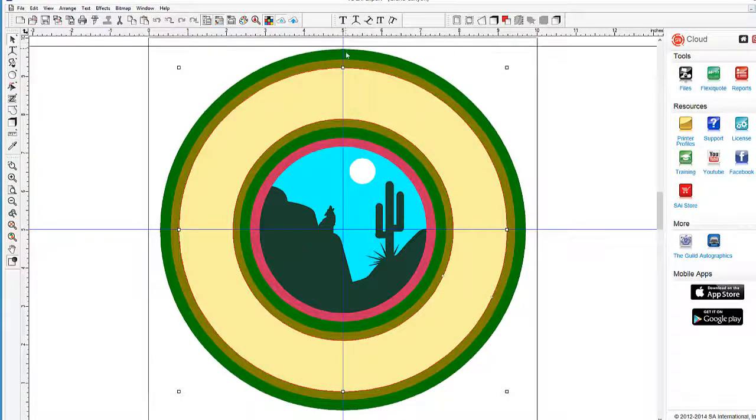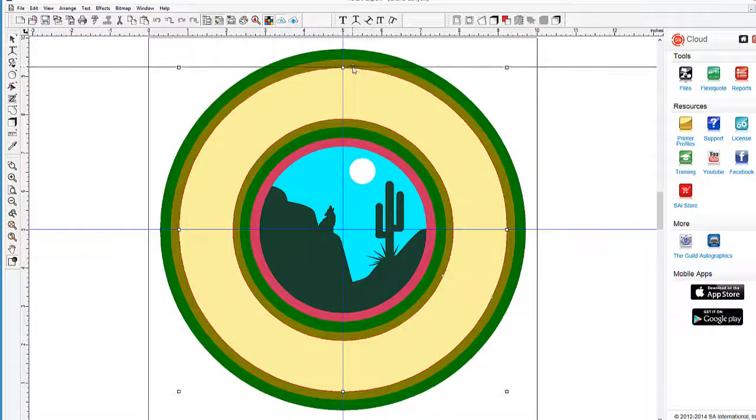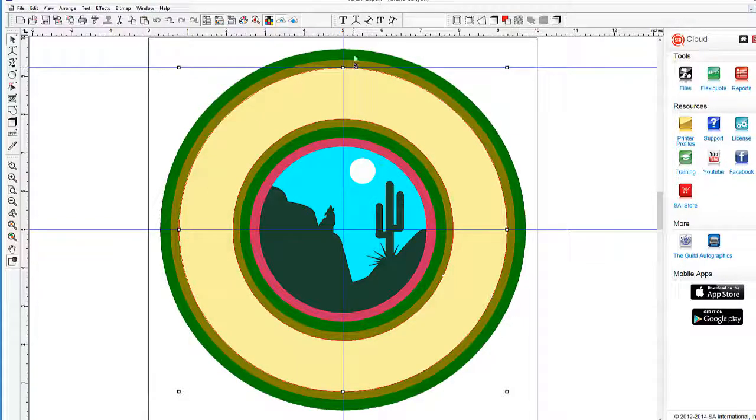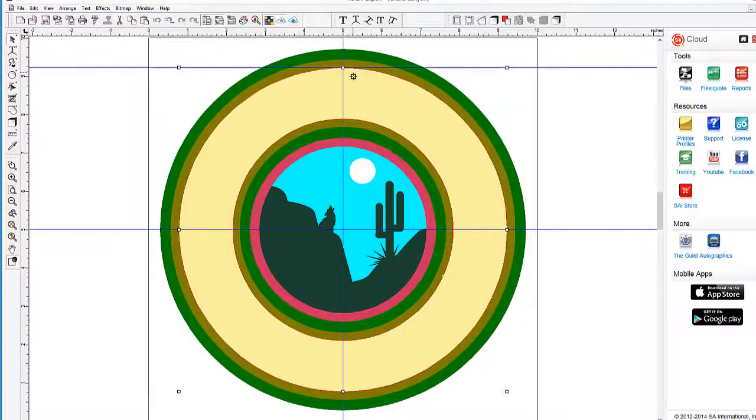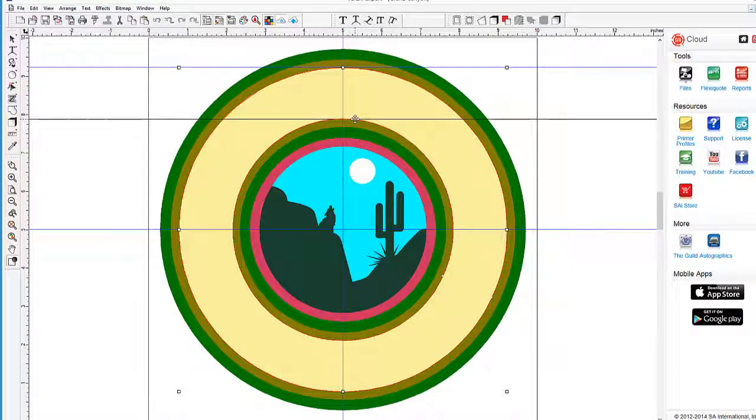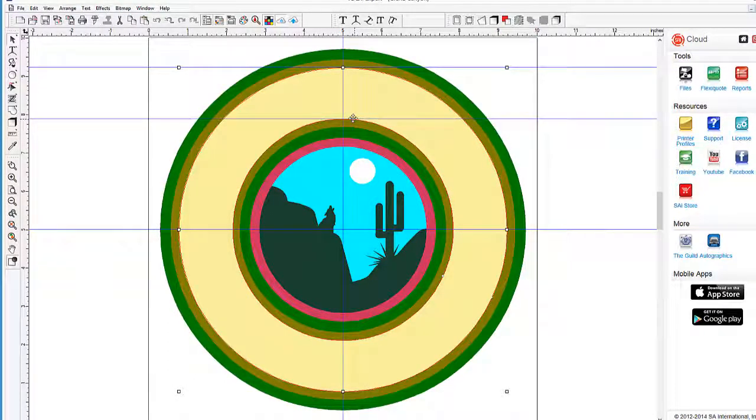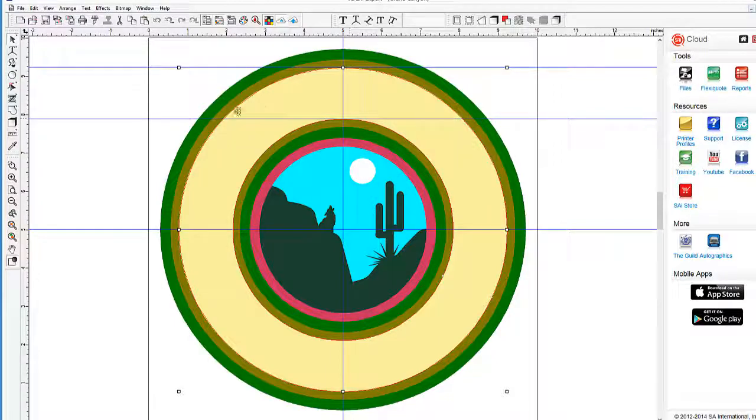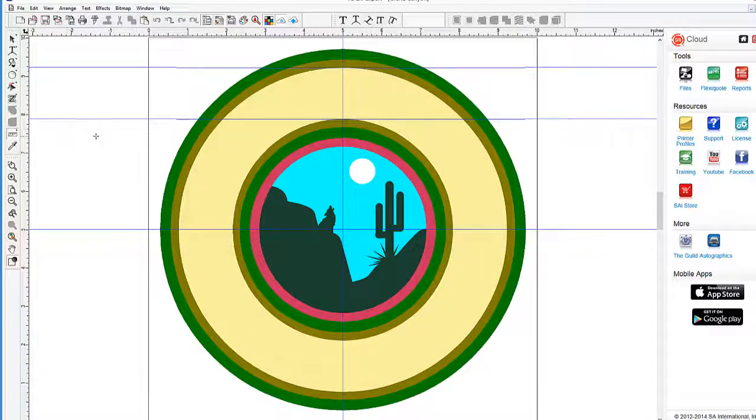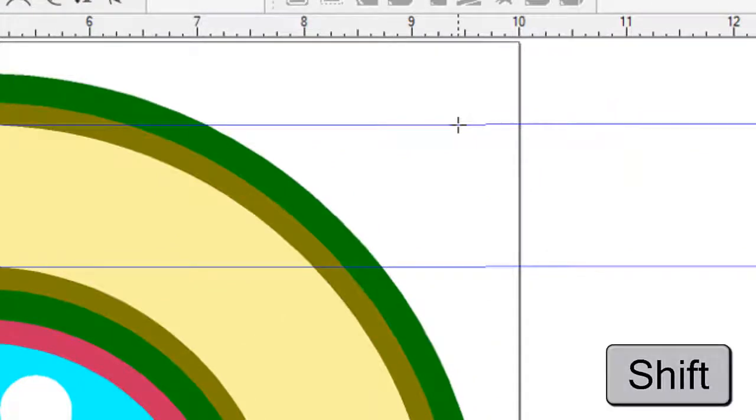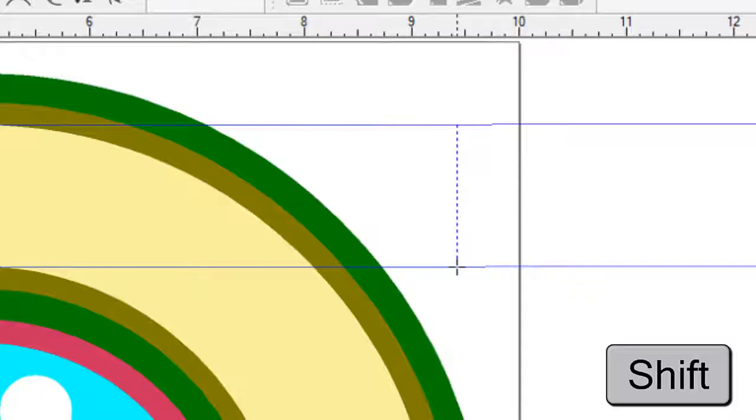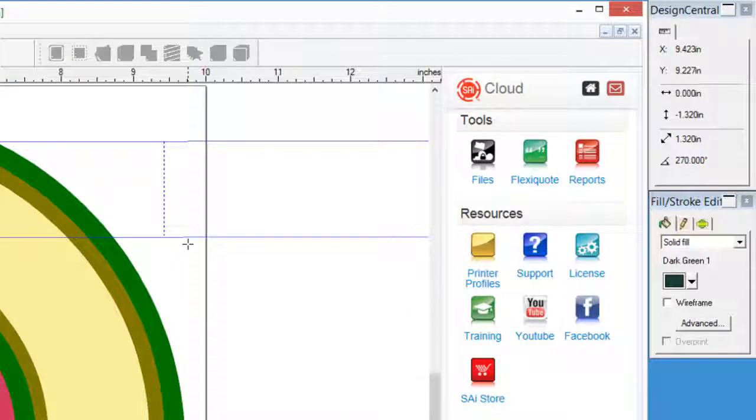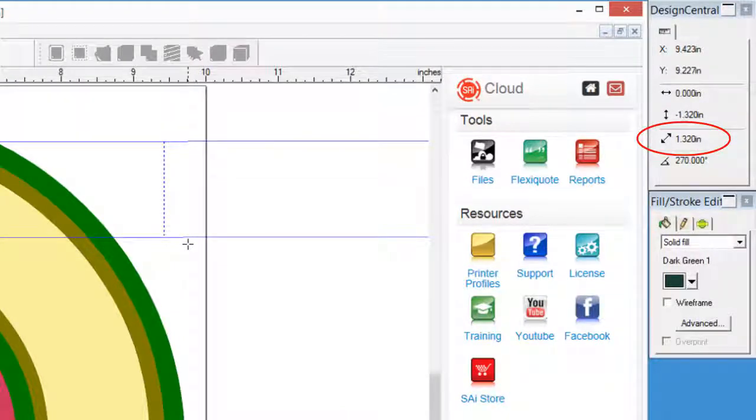Now we need a guide placed on top of the yellow ring, and another guide placed on the upper part of the inner yellow ring. This will help us with defining the size of our text. This doesn't have to be done perfectly, because we just want to get an idea of that spacing in the yellow ring. Next, we'll take the measuring tool, and starting at the top guide, hold the shift key, click and drag the tool until we reach the second guide. Looking in Design Central, it shows that the distance is about 1.3 inches. This will help us when sizing the text later.